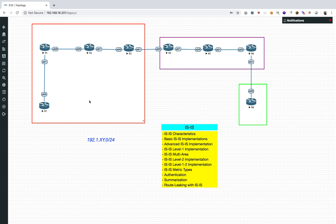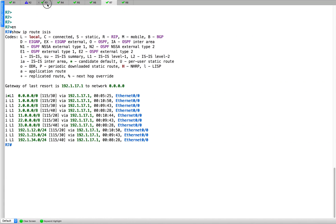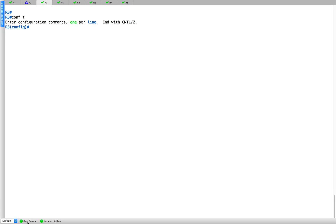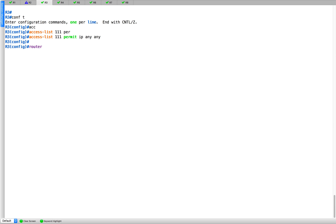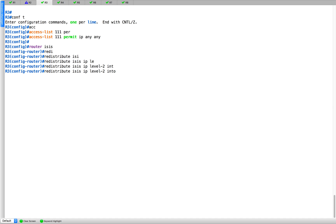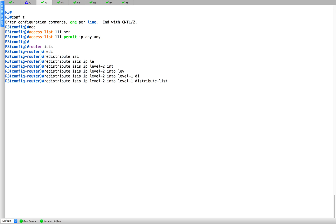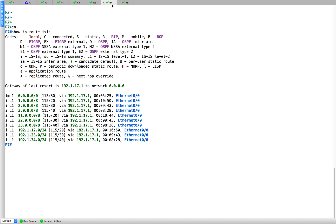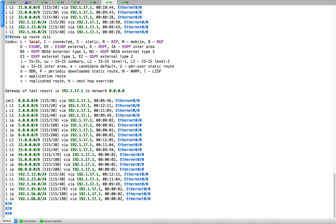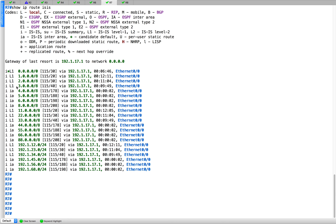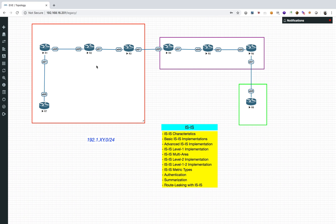Route leaking must be done on the ABR — R3 — because you are injecting L2 routes into L1. On R3, create an access list: access-list 111 permit ip any any. Then under router ISIS: redistribute ISIS IP level 2 into level 1, and distribute-list 111. Now if you go look at R7's routing table, it has grown significantly — you now see routes for all the other areas and networks coming in through route leaking.